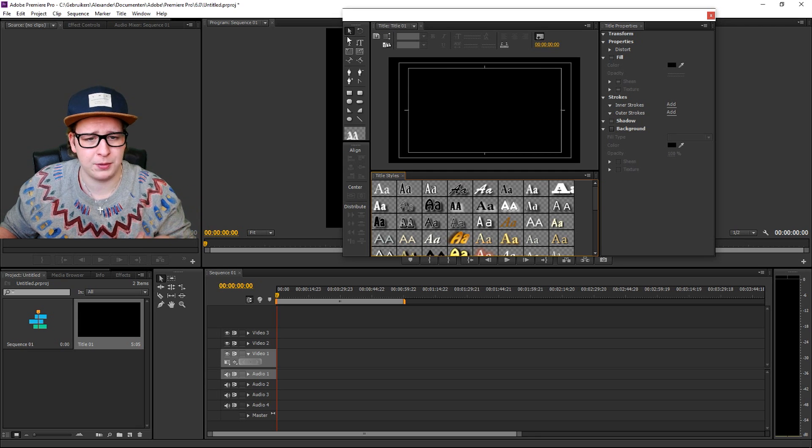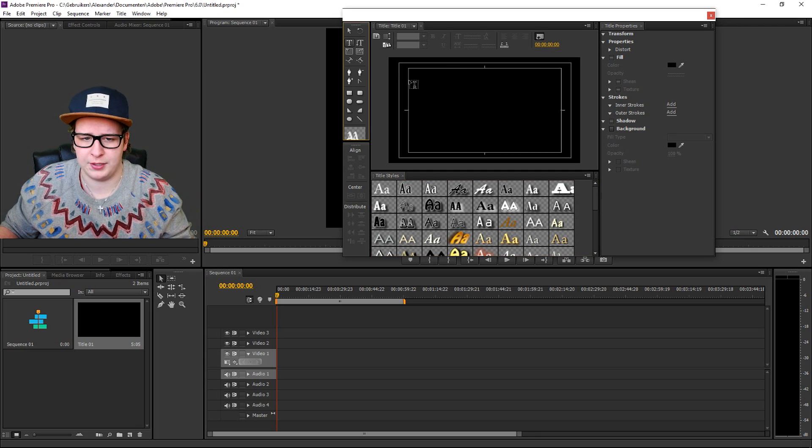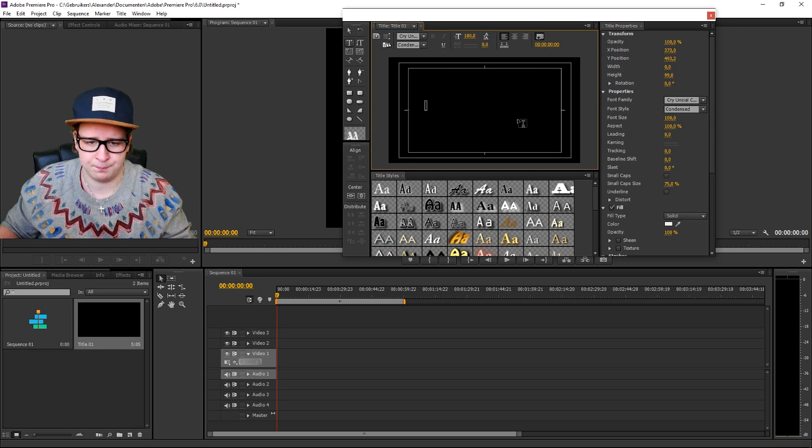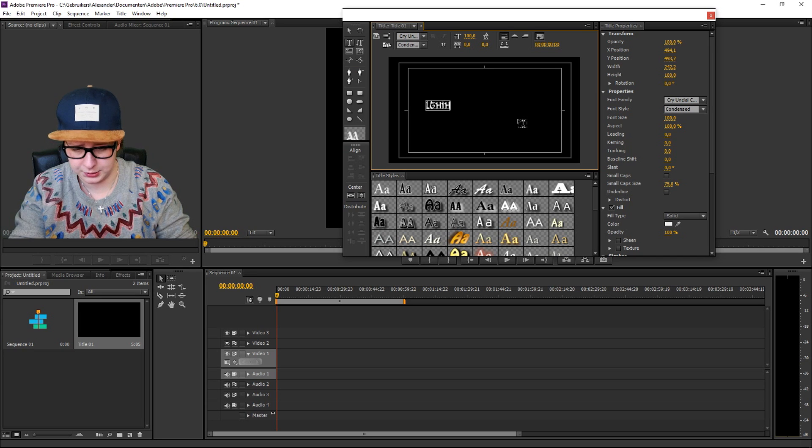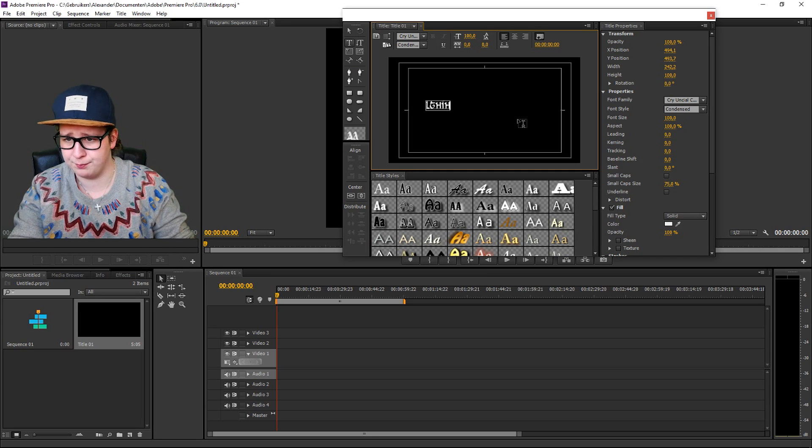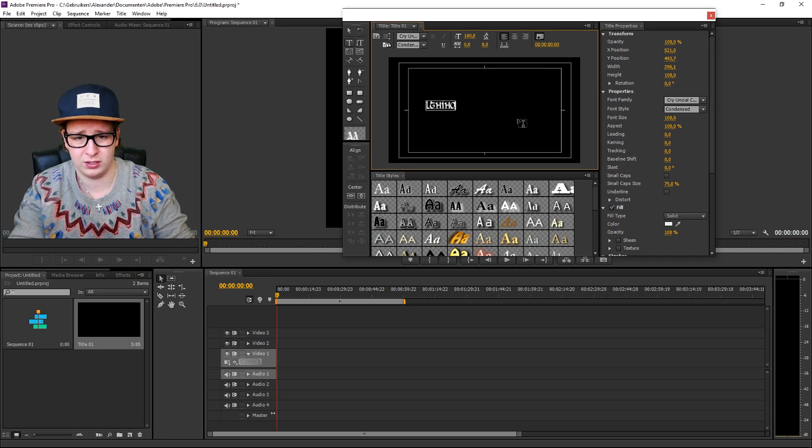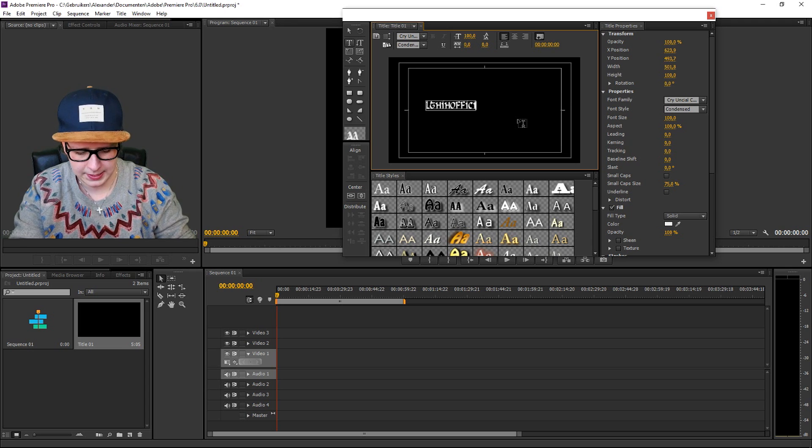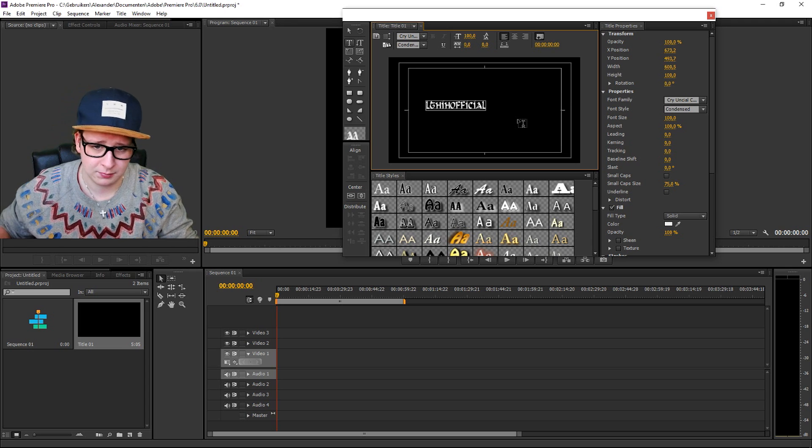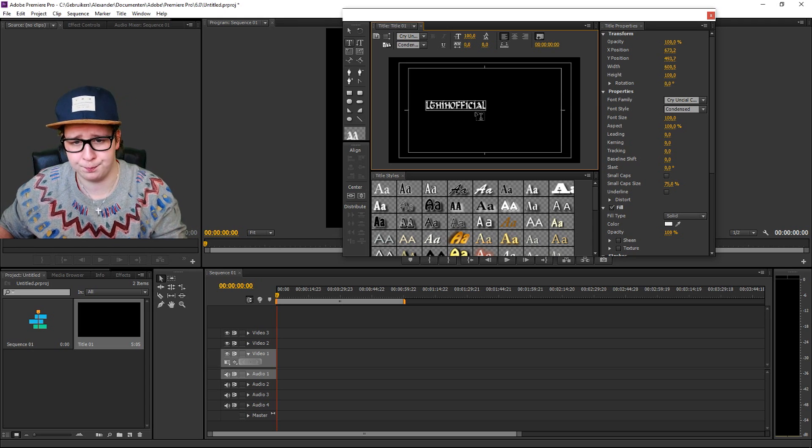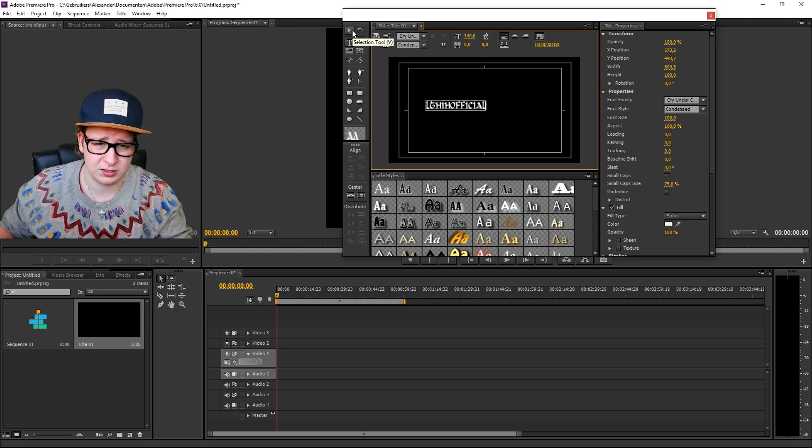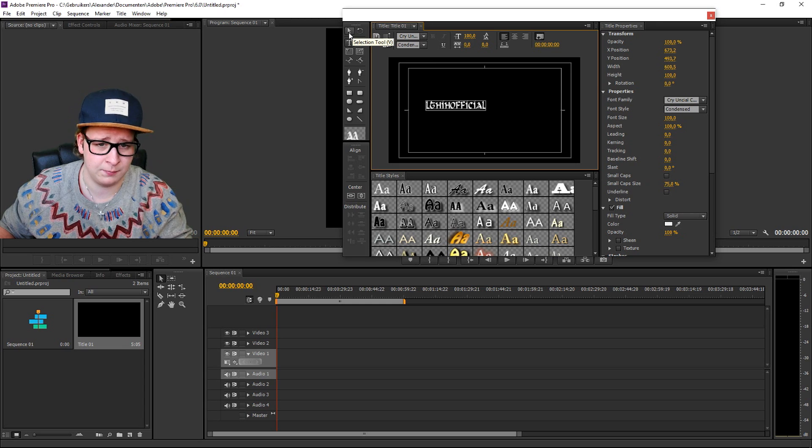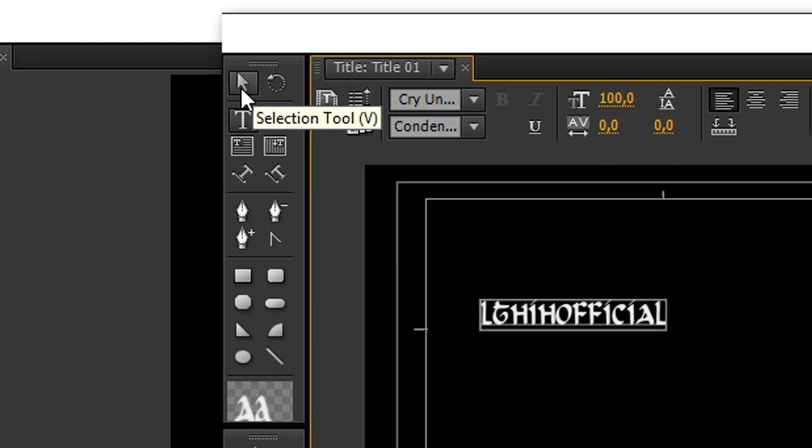So once your window popped up, just like how to add text, just type your name or type your watermark that you want. I'll just pick LTHHV Official. If you want to move it, select your selection tool. Your shortcut for that is V on your keyboard.